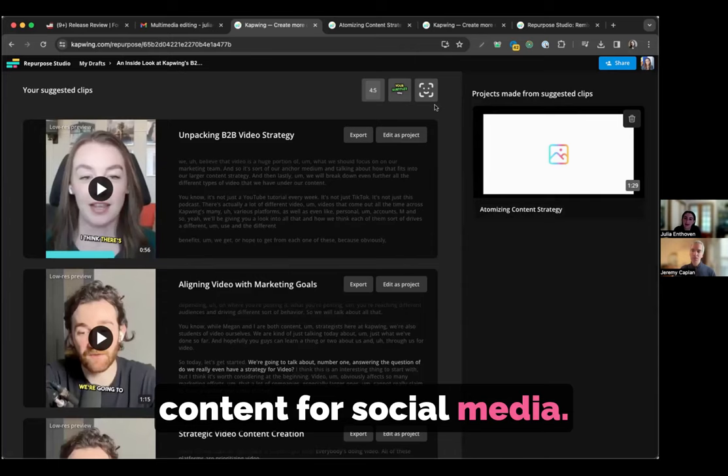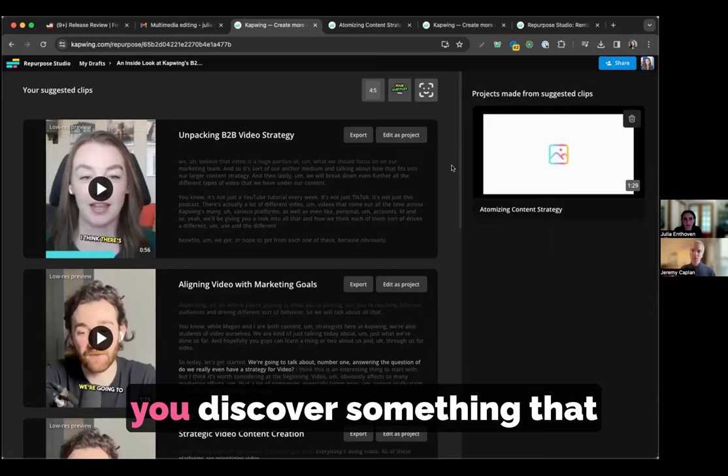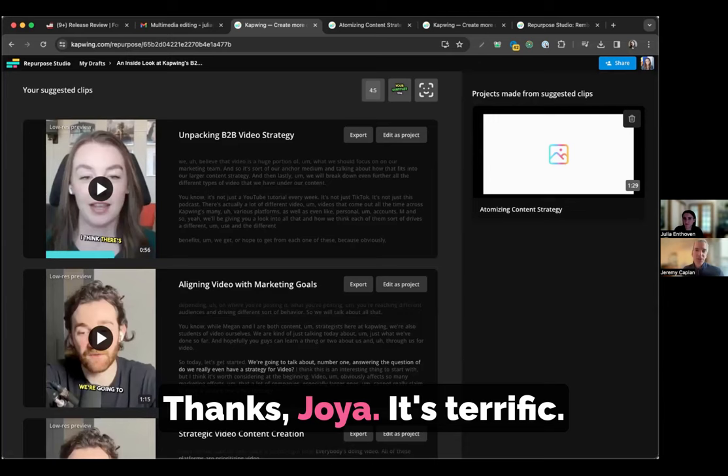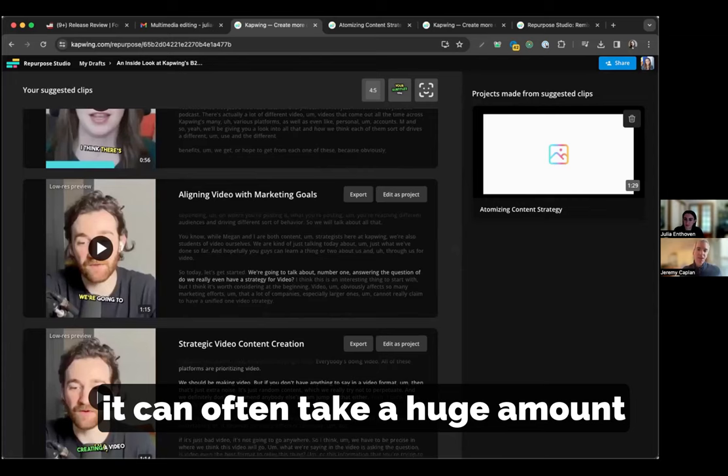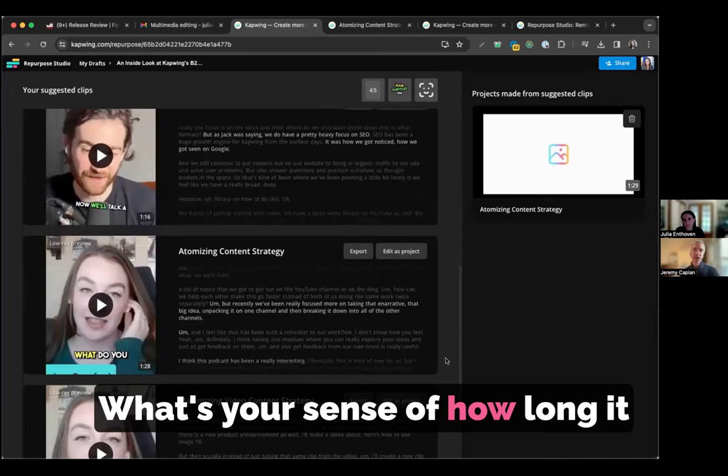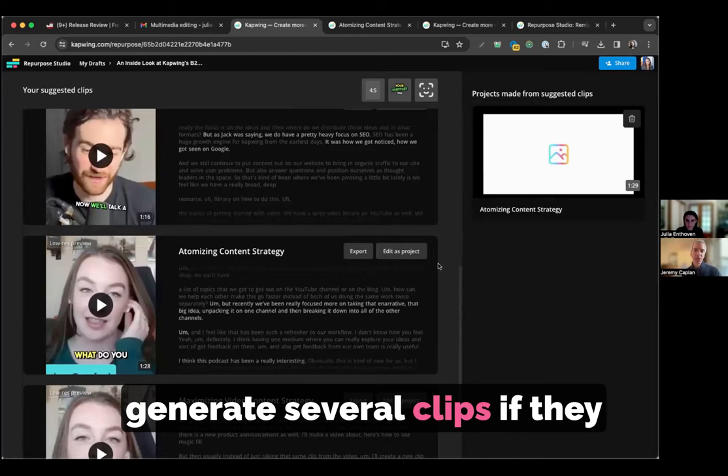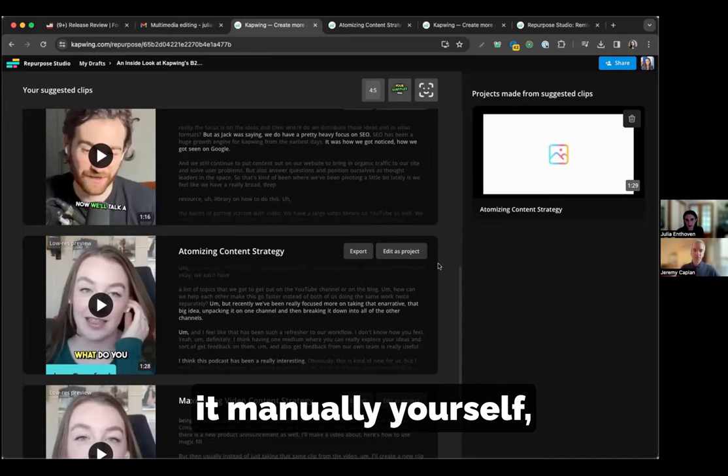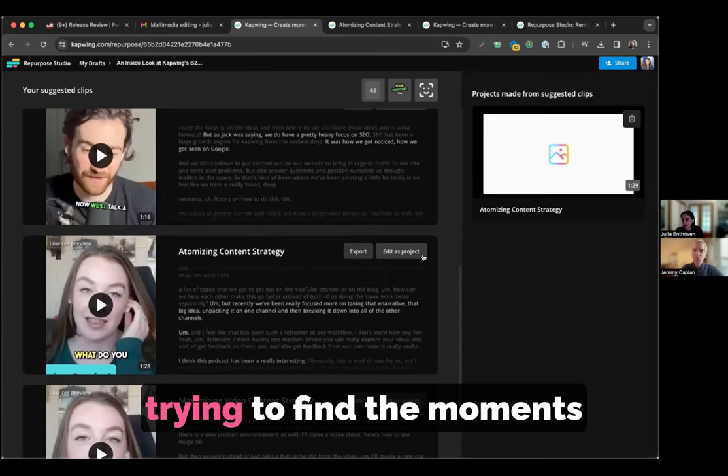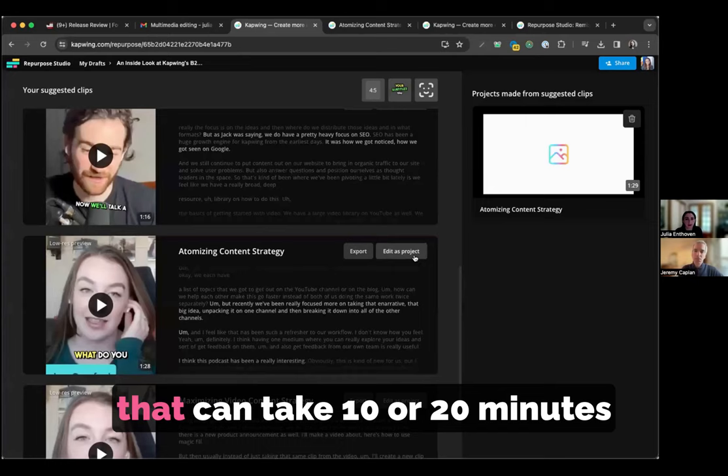Thanks, Julia. That's terrific. And in terms of the time savings, in my own experience, it can often take a huge amount of time to edit a video into small pieces. What's your sense of how long it takes with this versus how long it might take for people to generate several clips if they were to do this manually? So I think that if you do it manually yourself, what often ends up happening is you open the video and you listen to it on like 4x speed, trying to find the moments that are the most interesting to you. And depending on the length of your video, that can take 10 or 20 minutes just to find the moments in the video that are interesting enough to share.